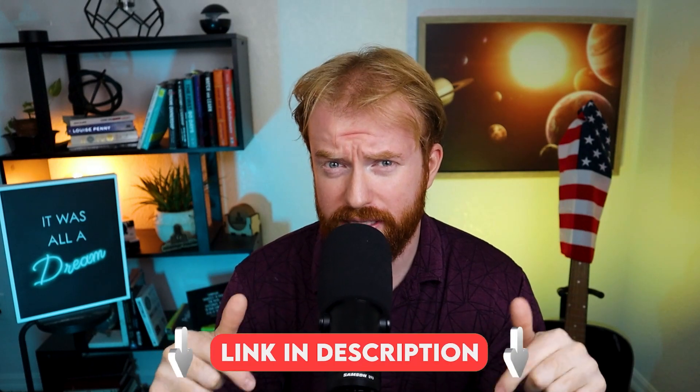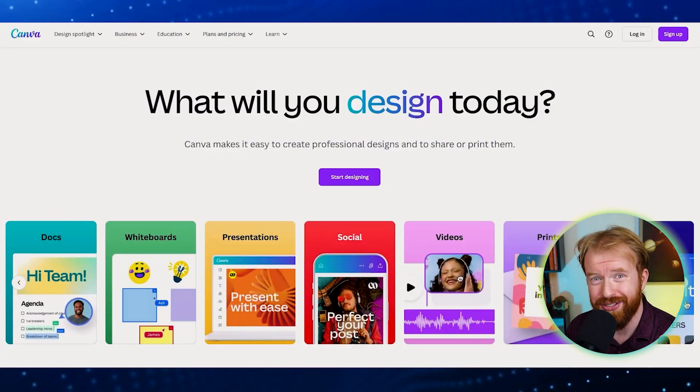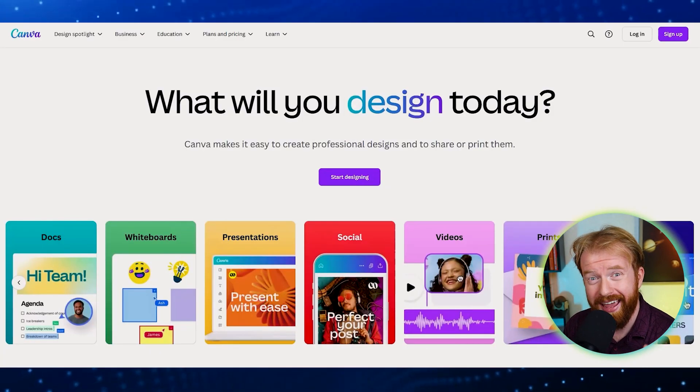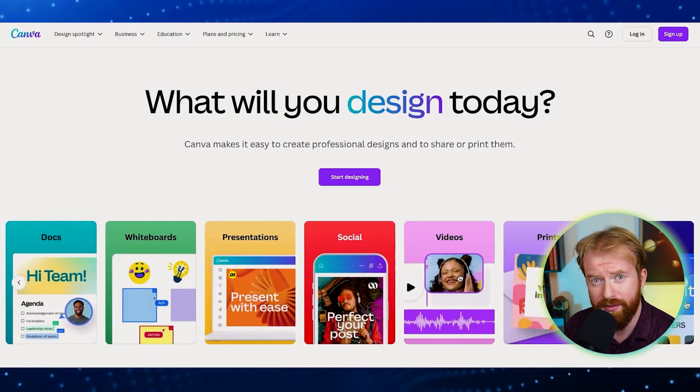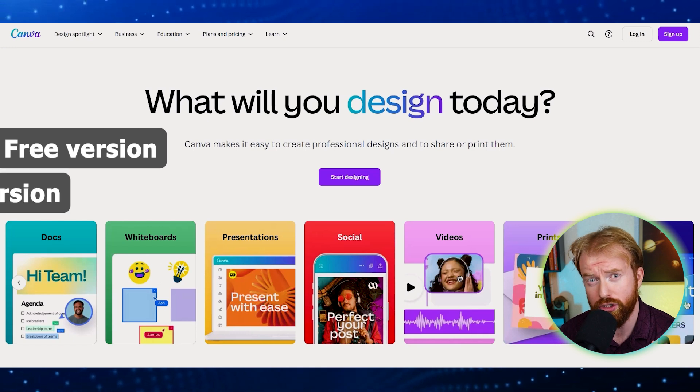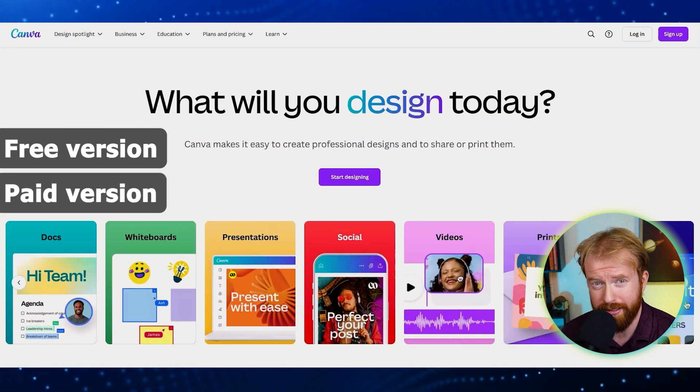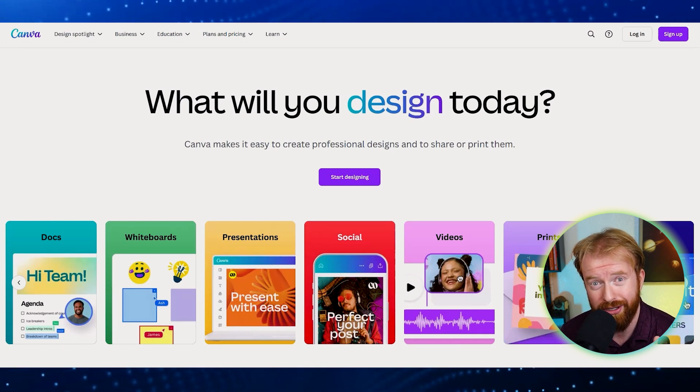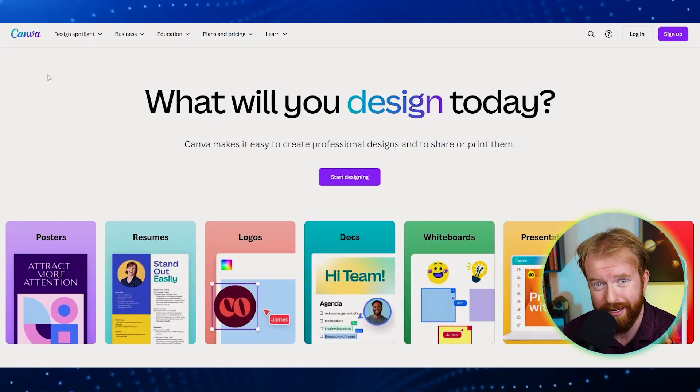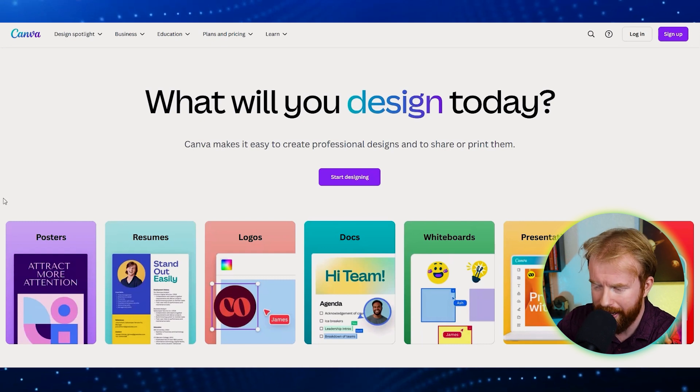Scroll down to the description of this video and click the first link. Okay, so this is going to open up canva.com. Now the good thing about Canva is there's a free version and a paid version. To create a digital business card, the free version has everything you need to create that today. That's the one I personally use.